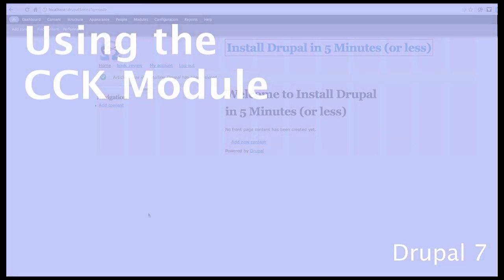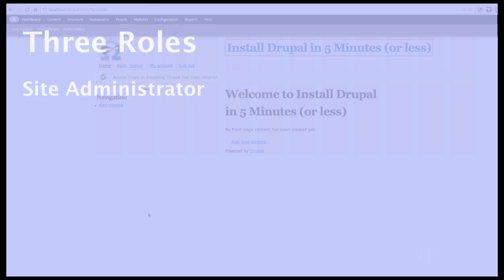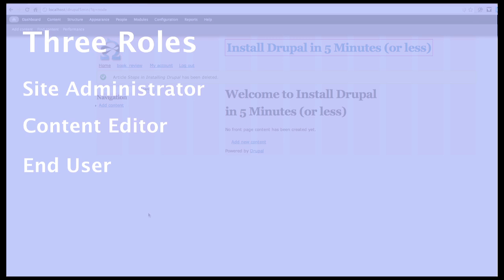Once you've set up a Drupal site, you have to add content. This really involves three different personalities. One, as the site administrator, you're going to set up the structure where information can be added. The second personality is the content editor — a person that doesn't know any programming, but they have a user ID and password to get into the site and add content. The third personality is the user, the person that reads the content.